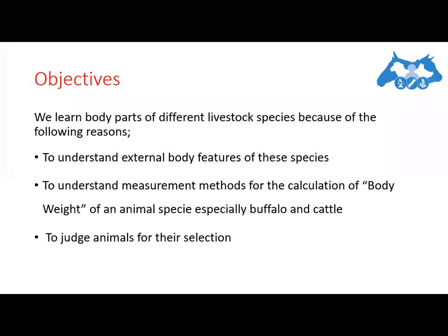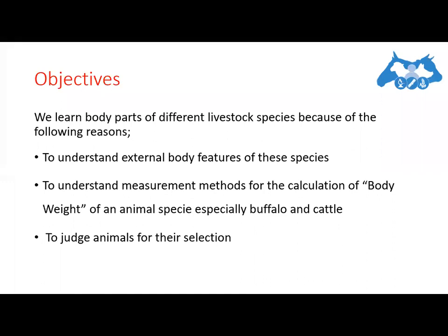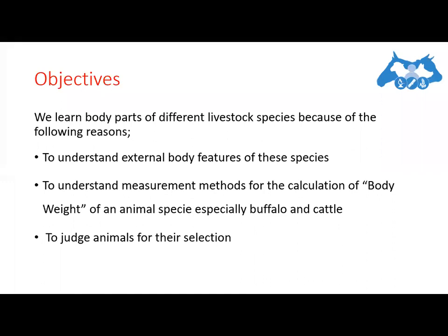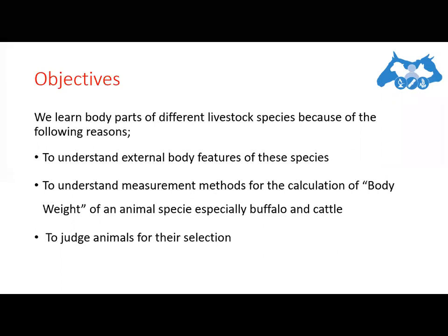The most important objective of this practical is to judge animals for their selection. When we know the different body parts of an animal, we can predict different traits — for example, if we are going to buy a cow for milk, we focus on milk veins, the size of the udder, and the distribution of veins. The denser and more distributed the veins, the higher the milk production will be. These body features help us decide whether to select an animal.